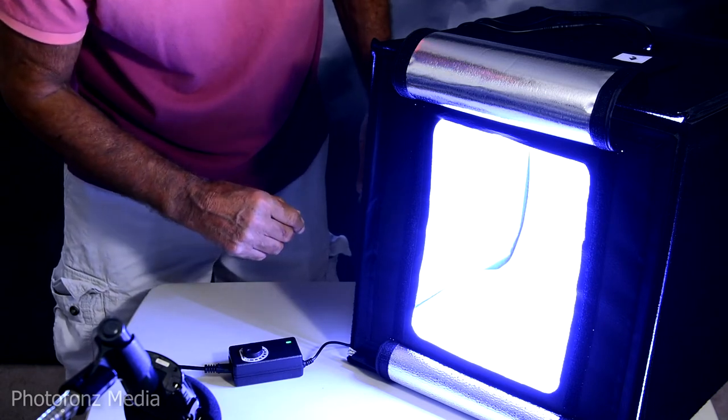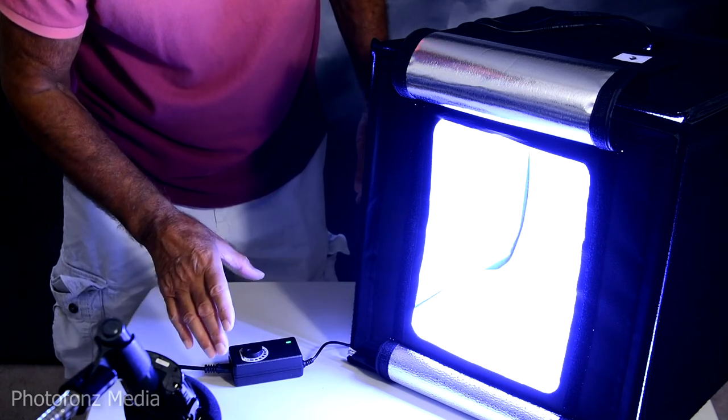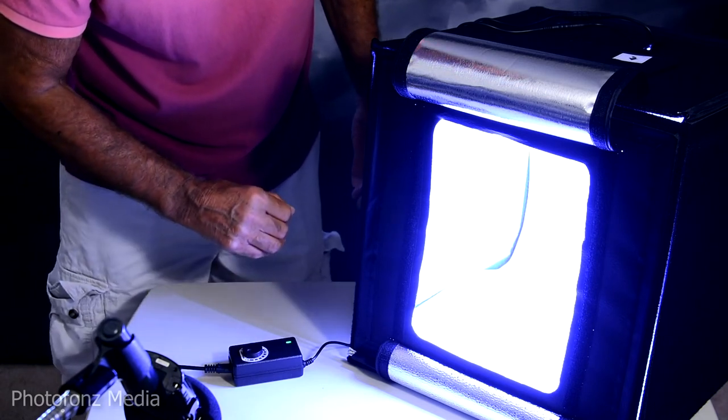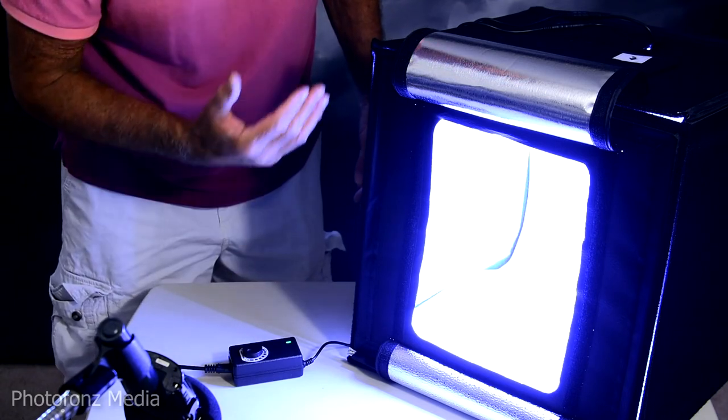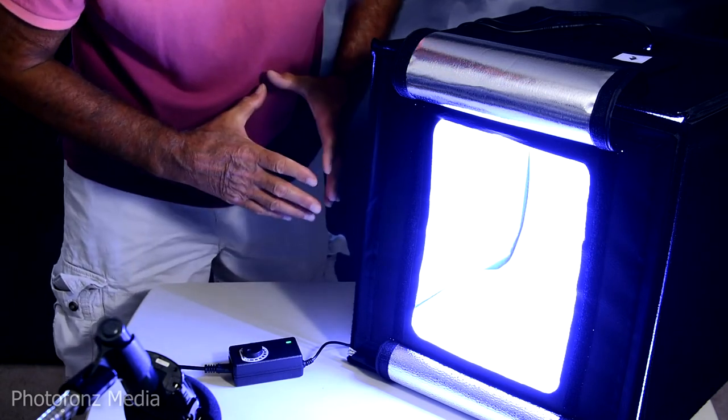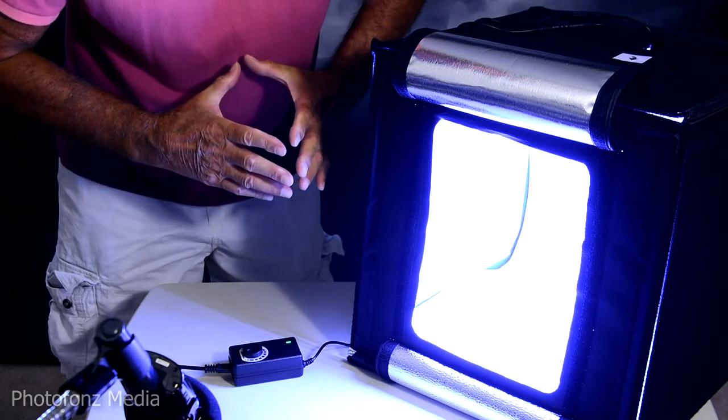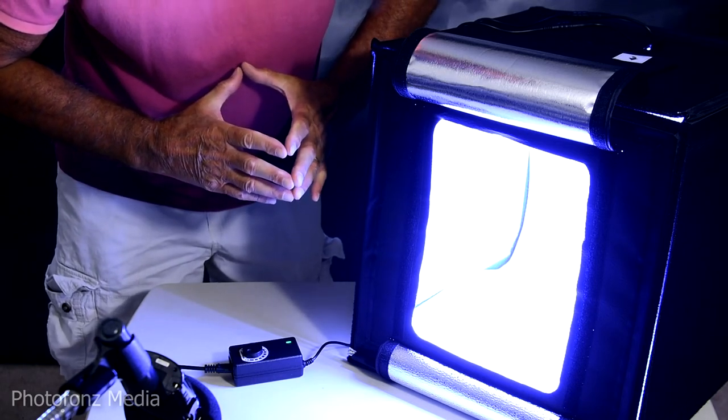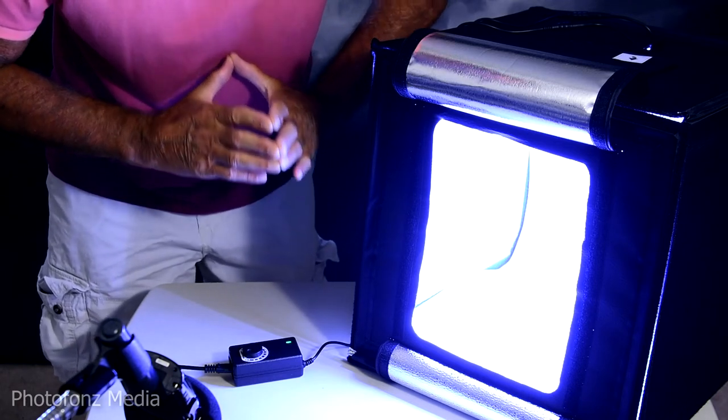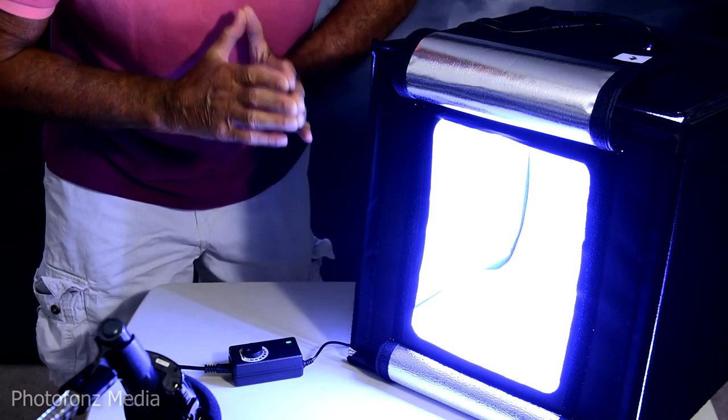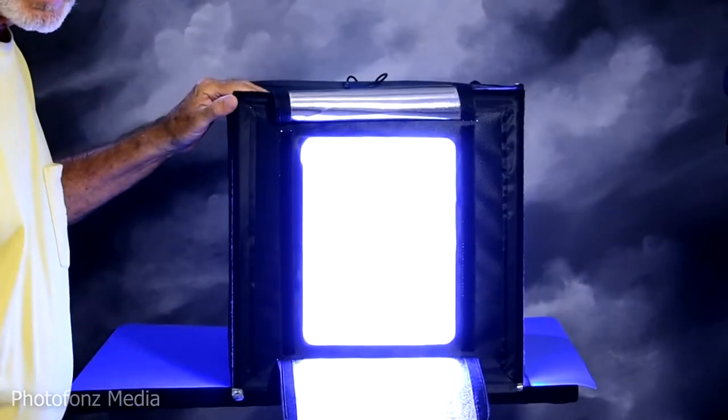It comes with three different backgrounds, your power controls and a couple odds and ends. And then we're going to take a look and do some photography and see how this light box works out.